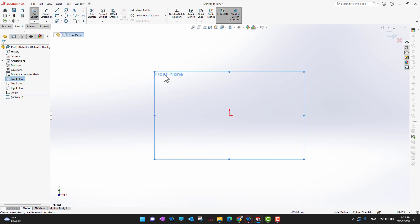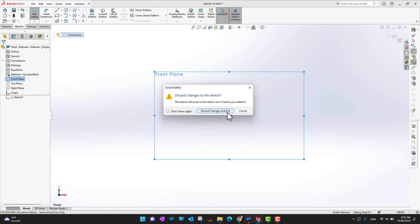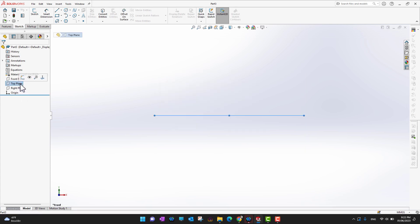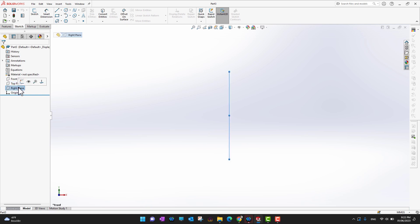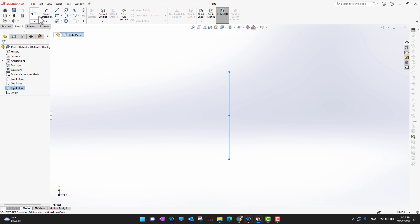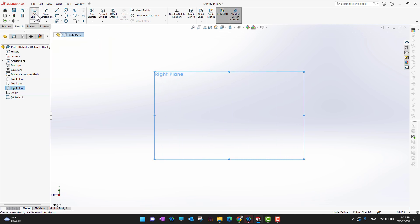There is another option: if you want to sketch on any plane — top plane, right plane, whatever — and you are not moving your cursor, you can see the Sketch option appear. Otherwise, you can go into the tabs and find the Sketch option in the ribbon section as well.